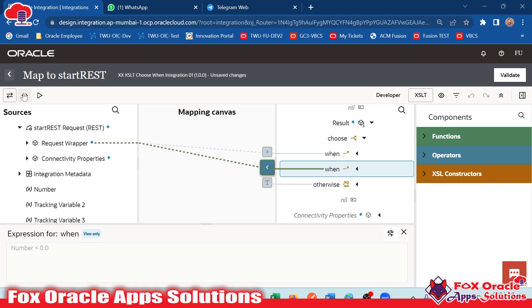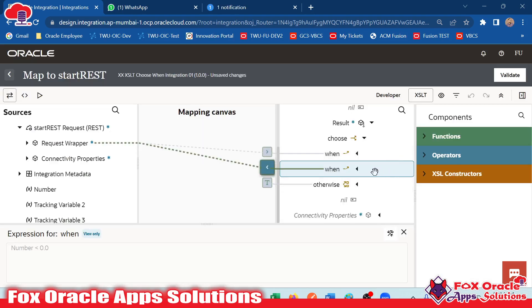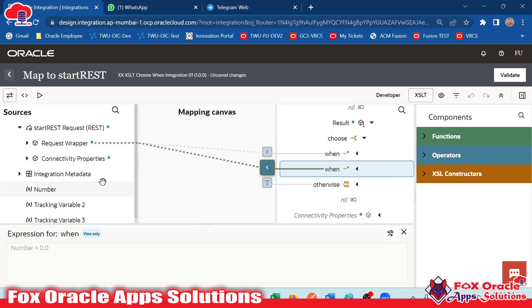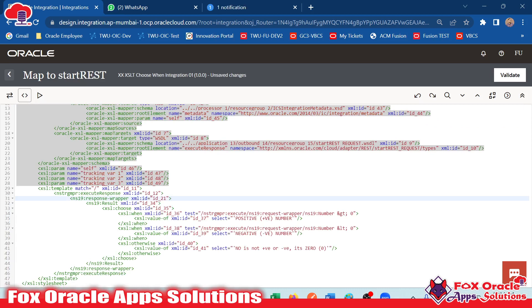If you move to the coding part here, you can see whatever mapping we are providing in the front end using the drag and drop option — for each and every drag and drop activity, we have code written in the backend. So once you move to the code part, you can see the code for the same.